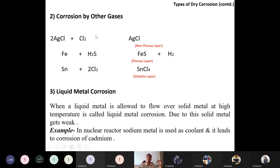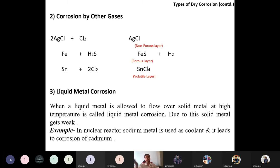Liquid metal corrosion occurs when liquid metal flows over a solid surface, weakening the solid metal — especially in heat exchangers. An example is nuclear reactors where sodium metal is used as a coolant, leading to corrosion of the cadmium construction material.